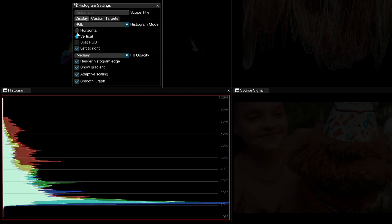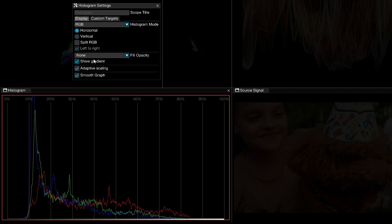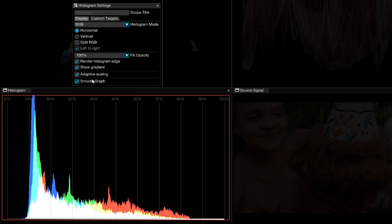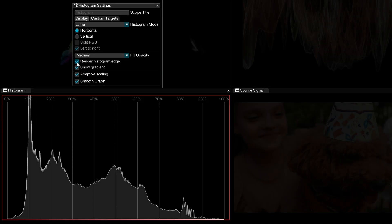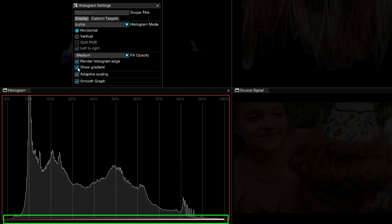The fill opacity determines the transparency of the histogram trace relative to the graticule lines. You can opt to hide or render the histogram edge for a clearer distinction of the histogram values and choose to hide or show the gradient projected across the x-axis.